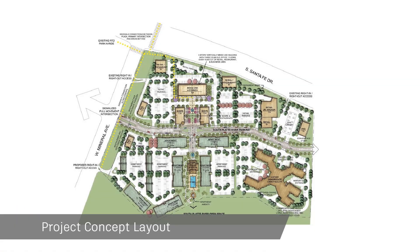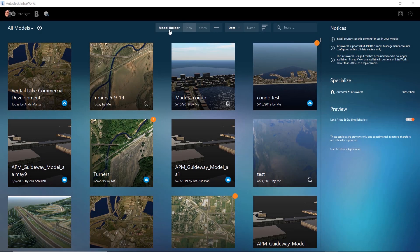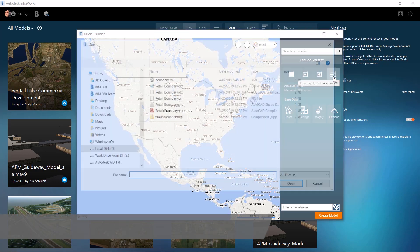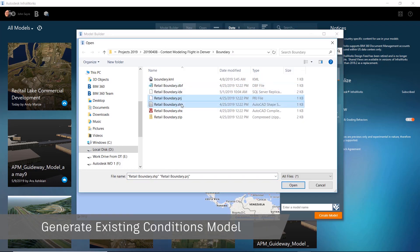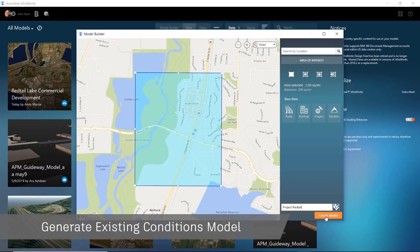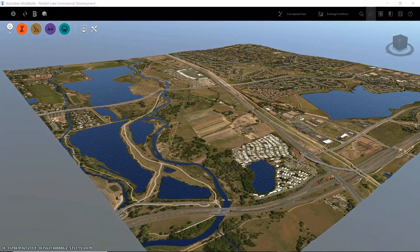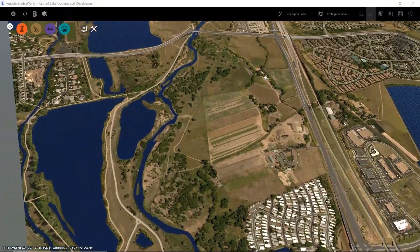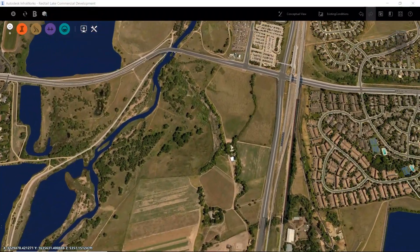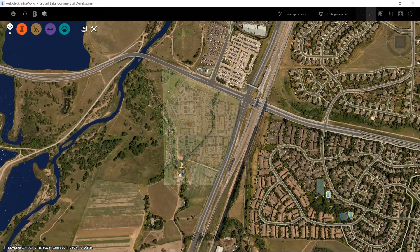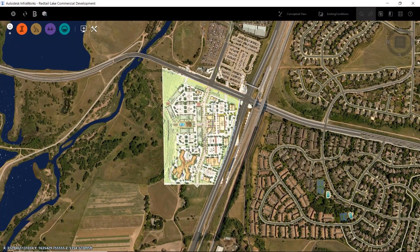Every project starts with a concept. Being able to visualize the project concept in a 3D contextual environment allows all stakeholders to understand the project from the very beginning. It all starts in InfraWorks by using Model Builder to define the site and begin the data aggregation process.